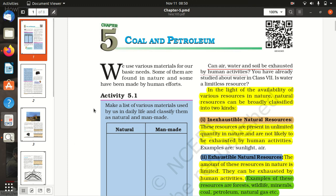We use various materials for our basic needs. Some of them are found in nature and some have been made by human efforts.